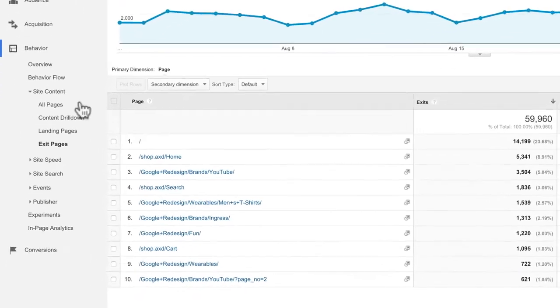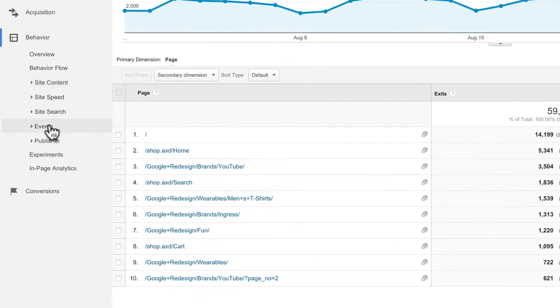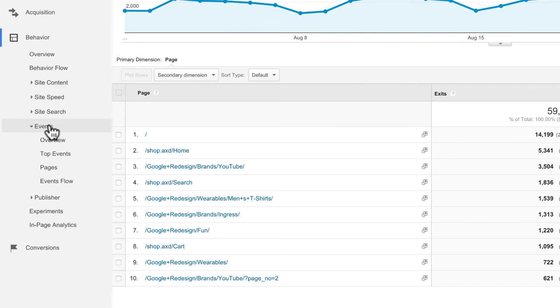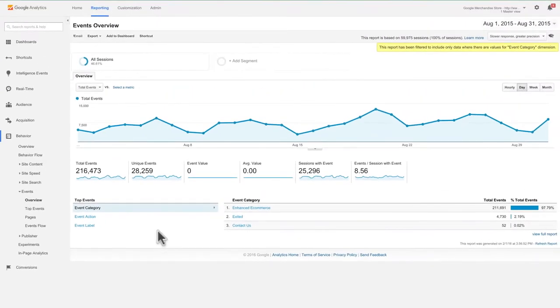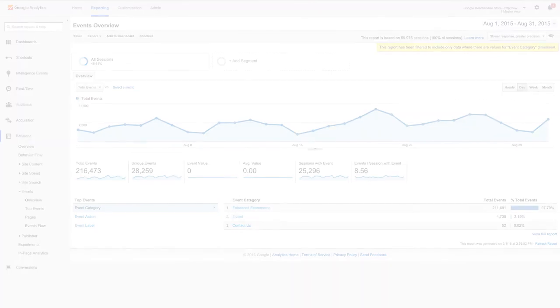The events report tracks how users interact with specific elements on your website. For example, you can use this report to track when users click on a video player or a download link. Event tracking requires additional implementation beyond the analytics tracking code snippet, which we'll discuss in more detail in an advanced Google Analytics course.